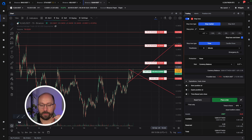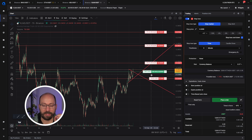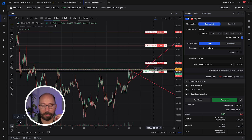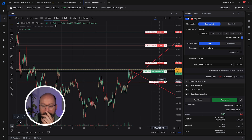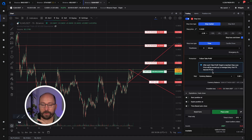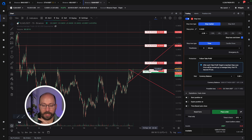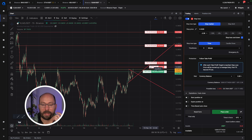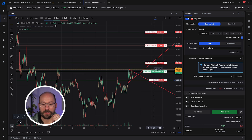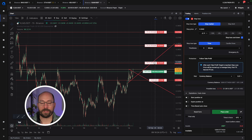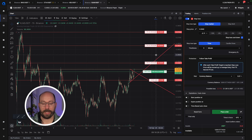The stop loss protection ensures that once my take profit is reached, the stop loss will be moved up to the average entry. I'll be using the 'follow take profit' option, which ensures that if the first take profit is reached it moves to break even, and if the second take profit is reached it moves to the first take profit level. This ensures my stop loss trails up and locks in profits as more take profits are hit.